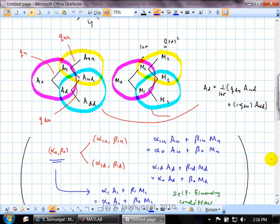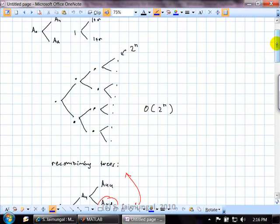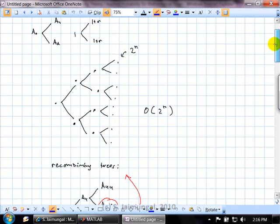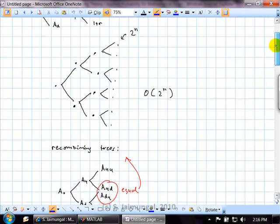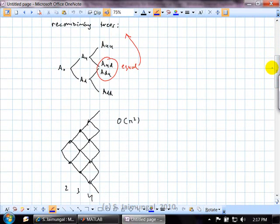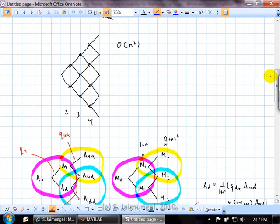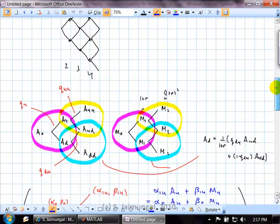We then discussed what to do in the multi-period setting. With multiple time steps, you can branch into two new values at each point, but this leads to a computational problem: the number of nodes grows exponentially — as a power of two. One way to avoid this is to use a recombining tree, where going up then down gives the same state as going down then up. The total number of nodes in a recombining tree is only quadratic in the number of steps, since summing gives n-squared — a nice computational reduction.